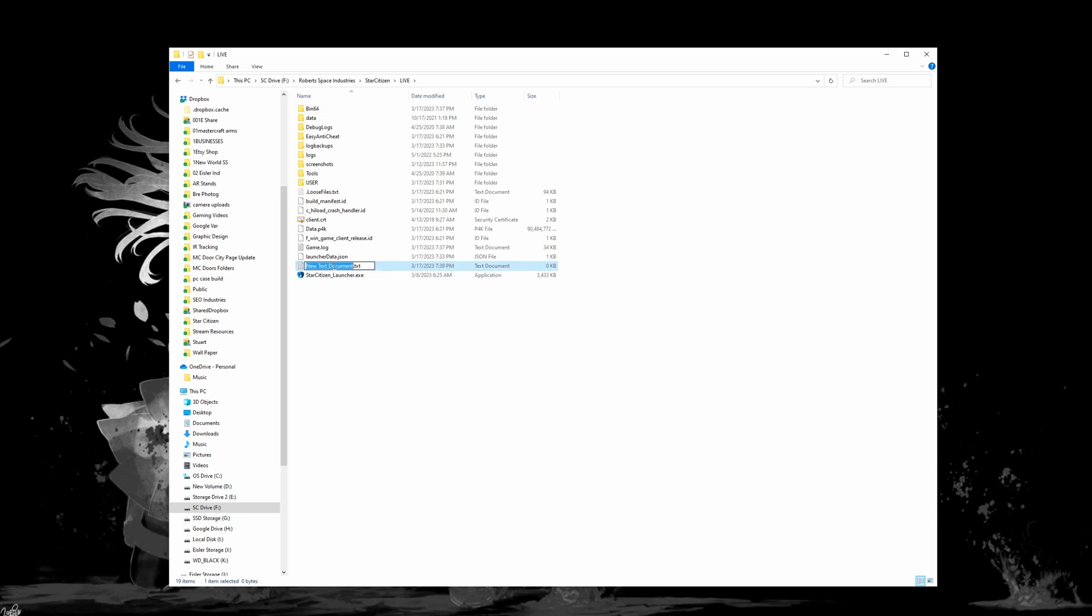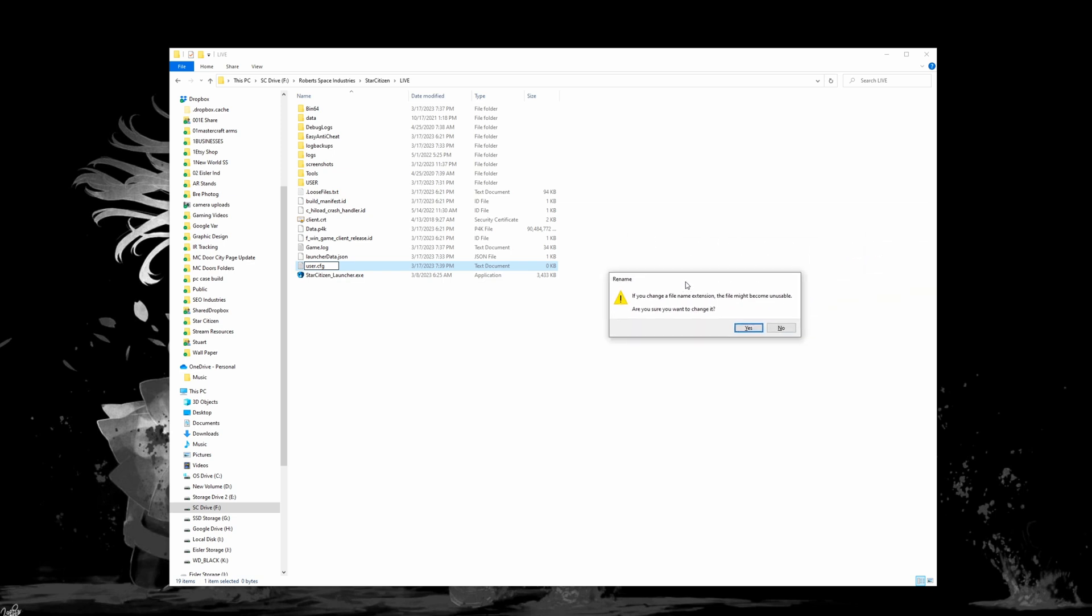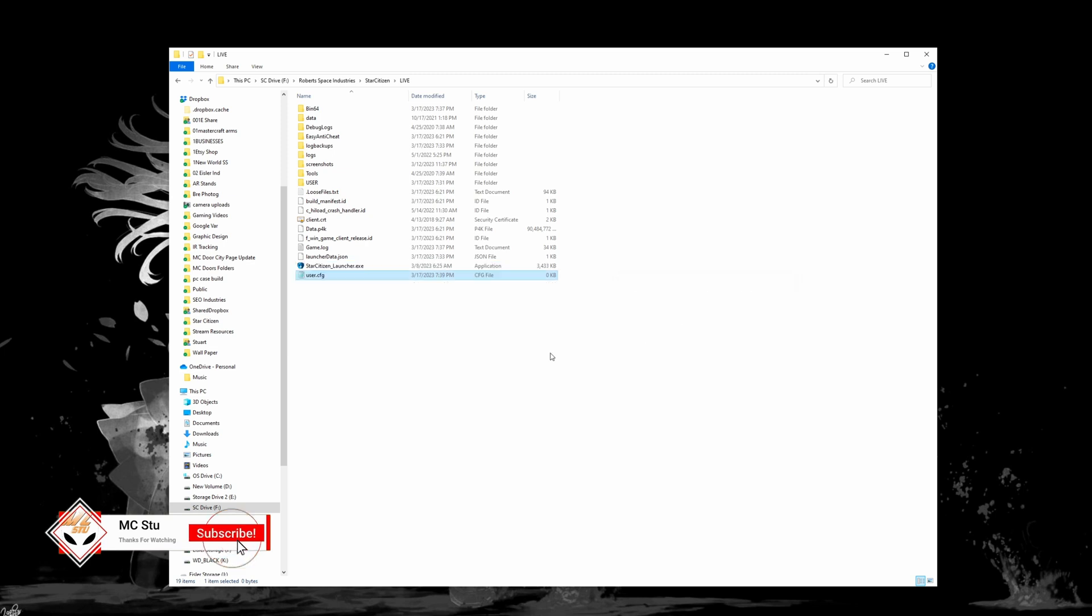Alright, so now that that's showing we are going to look at this new file that we just did and we're going to rename this. We want to also be able to change that file extension and what we're going to call this is user.cfg and we're going to go ahead and save that. I'm just capturing half of my screen here now so that we can see what's going on a little easier. So we're going to say yep we want to go ahead and do that.